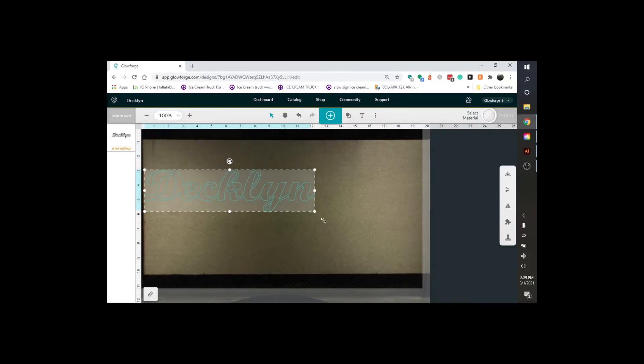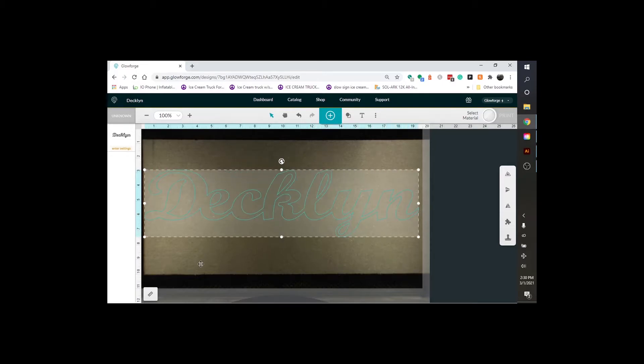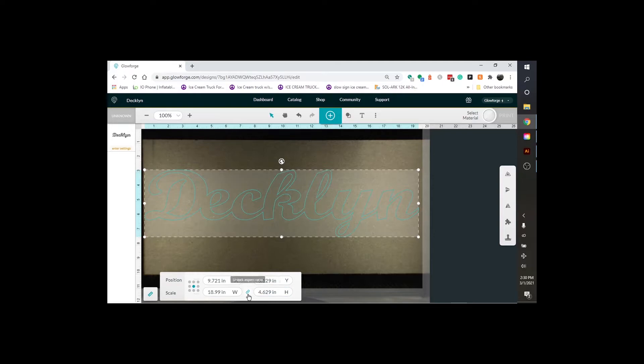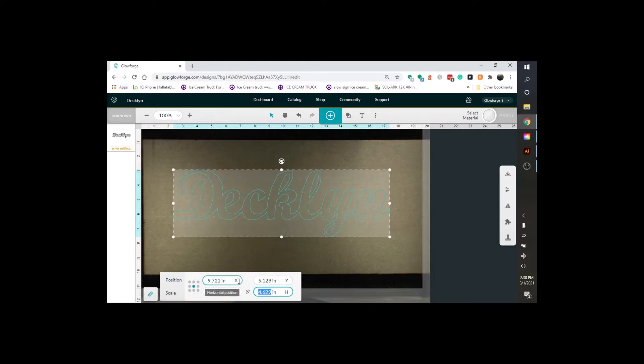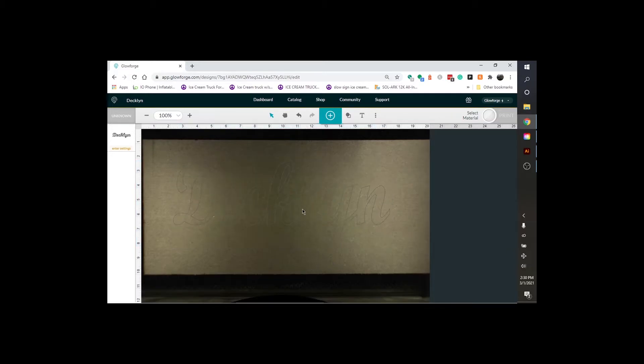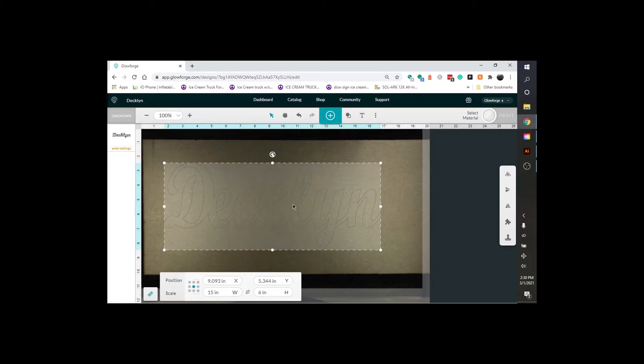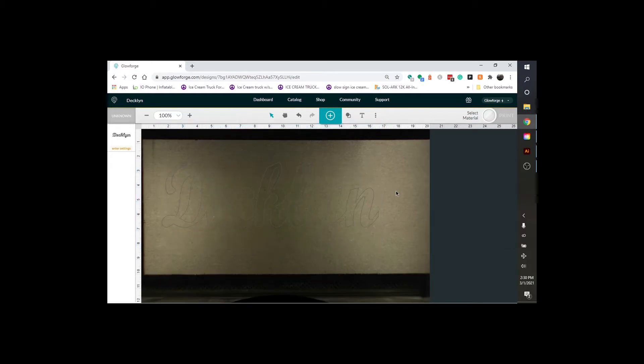And I already have a piece of MDF in there that I'm going to use to cut this out. So right here we can use the ruler to change the size here with the scale. I'm going to unlock the scale here. I'm going to make this 15 inches long. And I'm going to make it 6 inches. I think I like that. And I'm just going to center it pretty much right in the middle.